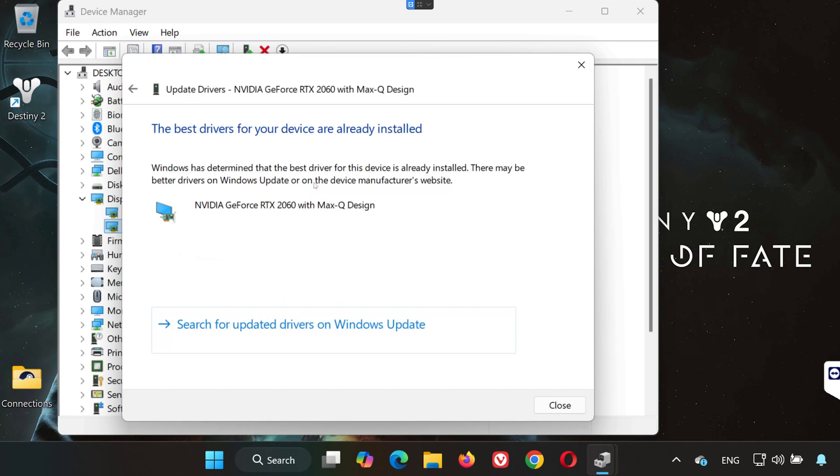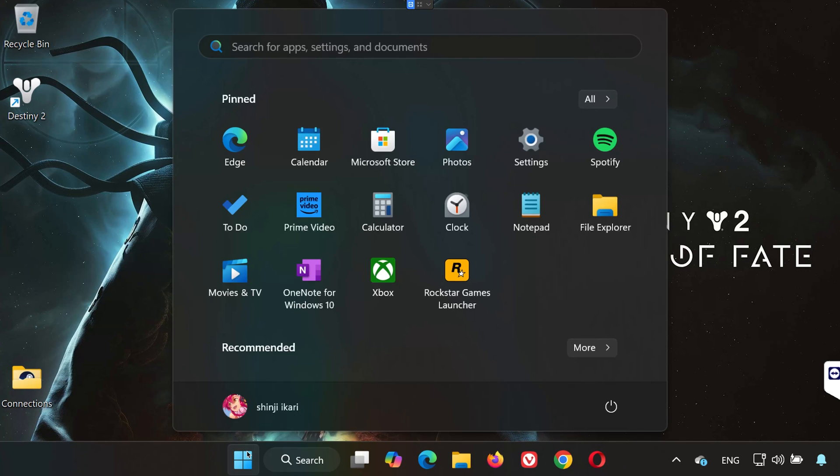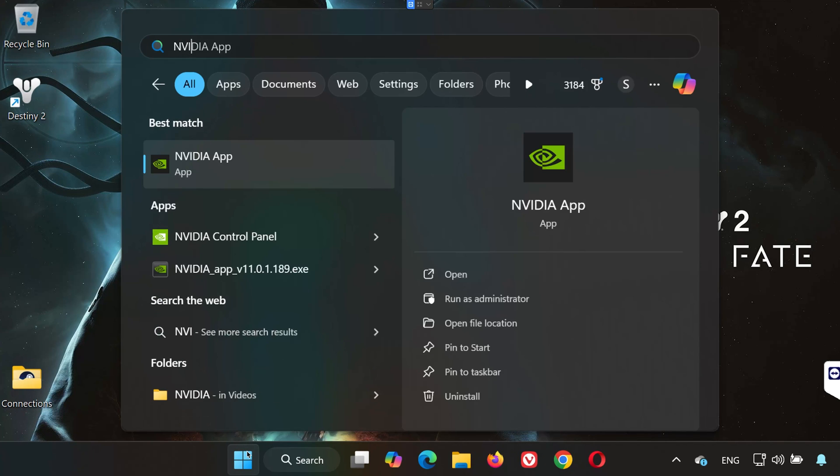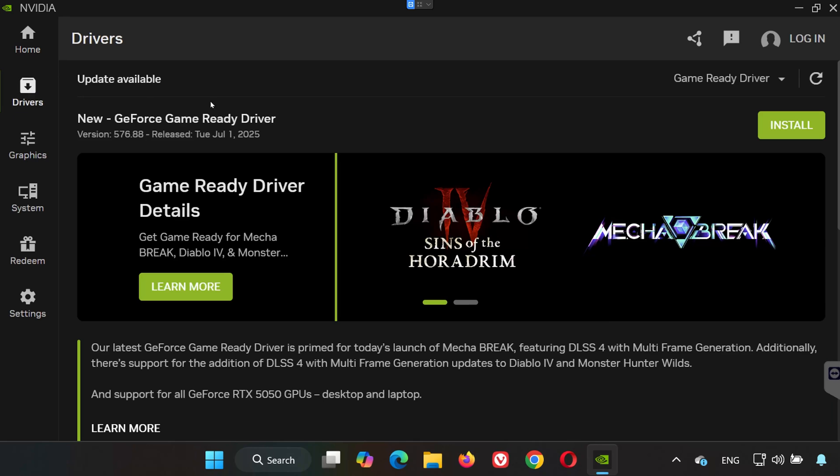Solution 4. If you're using an NVIDIA graphics card, open the Start menu again and type NVIDIA app. Launch it, go to the Drivers tab, and click Check for Updates. If there's a new version available, install it. Then restart your PC and try launching the game.